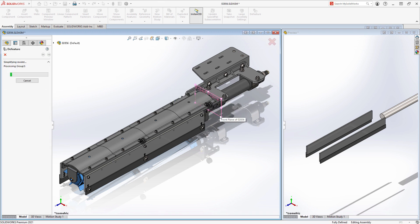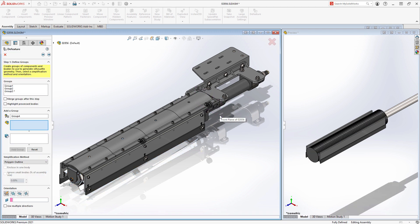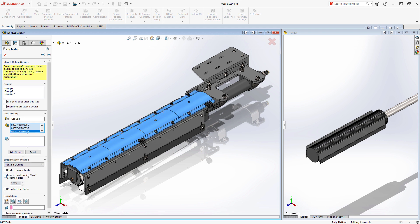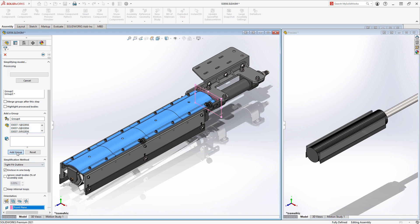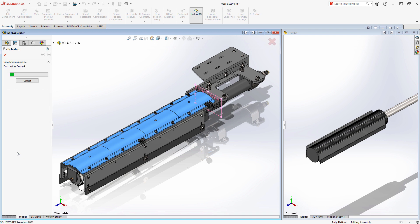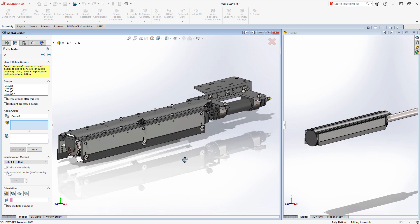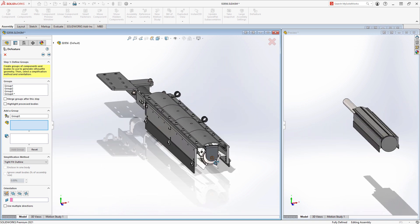The methods you can use to simplify your geometry range from something as simple as a bounding box or cylindrical representation of the components, or something a little more complex, like the polygon or tight-fit methods, which add a little bit more detail to the final results.